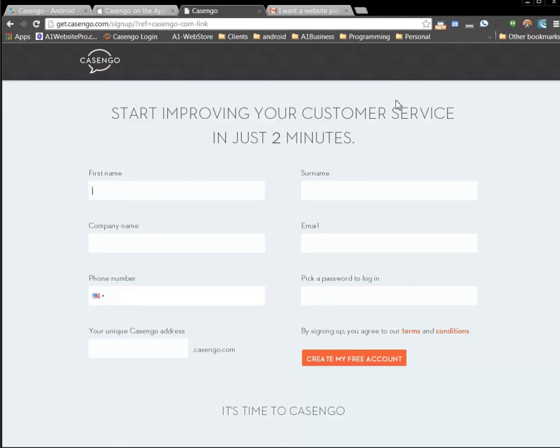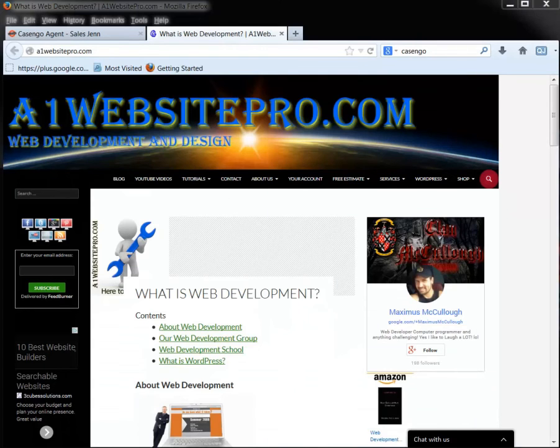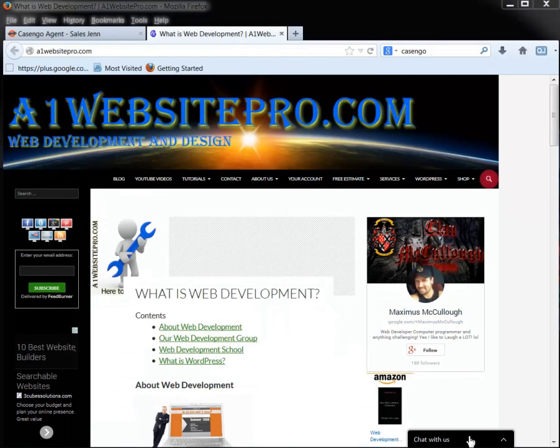And you can install it. There's also a WordPress app or WordPress plugin that you can download for Casango that puts it in like you can see at A1 Website Pro right down here. This is actually a WordPress content management system. And I have that down there. It's just a plugin that you install. So all right.